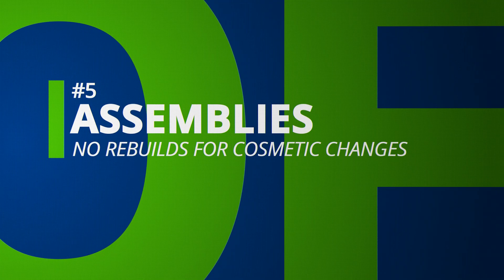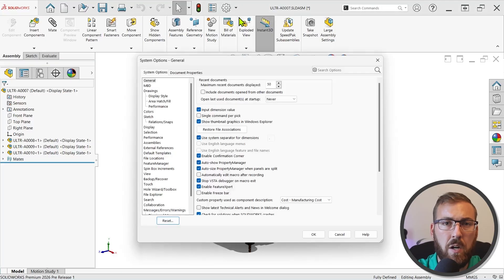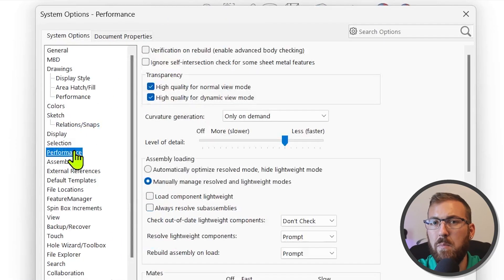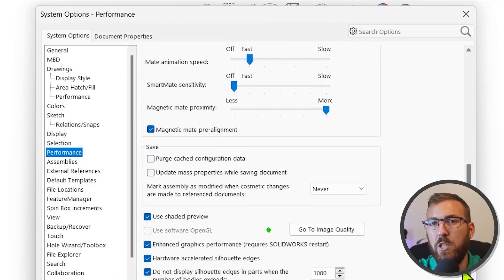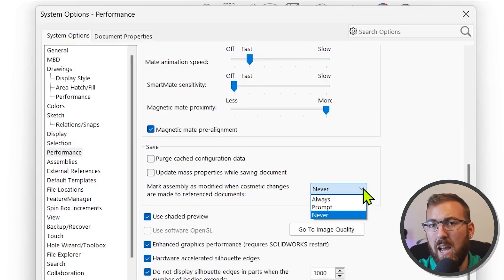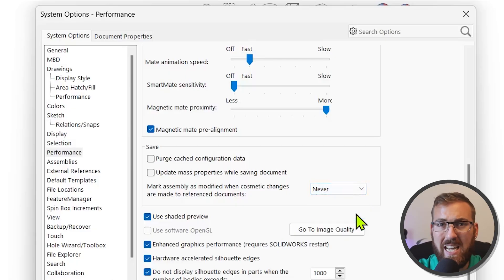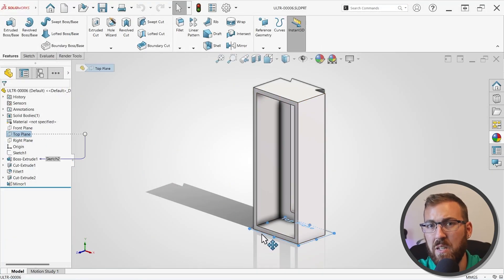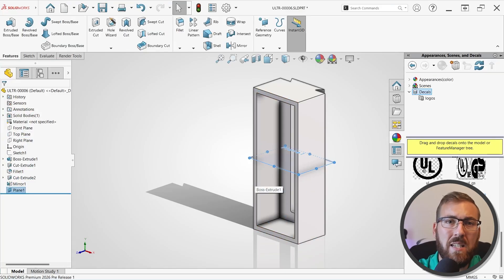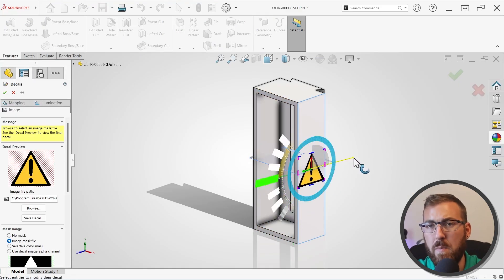A new Performance option controls whether assemblies are marked for rebuild when cosmetic changes occur in referenced components. The default Always option will behave just like previous releases, but setting this option to Never will not require parts or assemblies to be rebuilt so long as the changes are only cosmetic. Cosmetic changes include adding, modifying, hiding, or deleting reference geometry, appearances, decals, or non-driving sketches, along with hiding and showing bodies, or cancelling feature changes before confirming them.